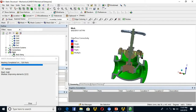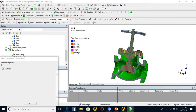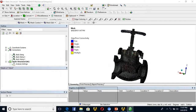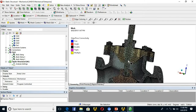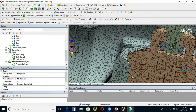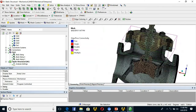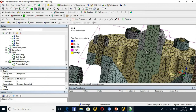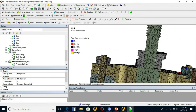Keep in mind that you need at least three elements across the thickness of the valve body since you are checking the strength of the body, so that you can capture bending and membrane behavior. Right now I have approximately three elements across the thickness.